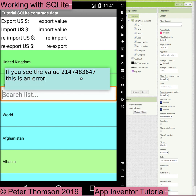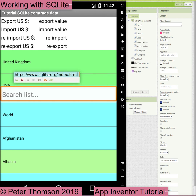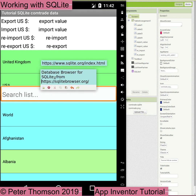Just a note: some numbers in this database are larger than the maximum value for an integer in App Inventor. If you see the value 2147483647 in a display, this is an error, as this is the maximum number that can be displayed as an integer. Note that it can lead to serious errors in calculations. The main source of information about SQLite is the website www.sqlite.org, and there are many good tutorials available. SQLite files can be opened and edited on any computer system using suitable software. I am going to use Database Browser for SQLite from the website www.sqlitebrowser.org.